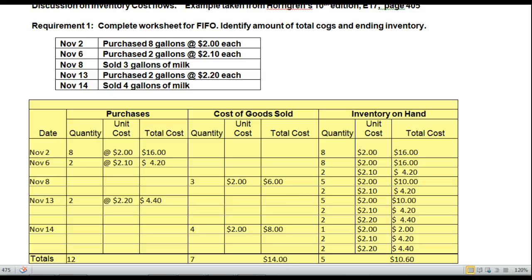Thanks for joining me. You can see this is not going to be too bad. Let's move on to LIFO — last in is the first out.